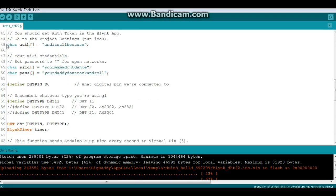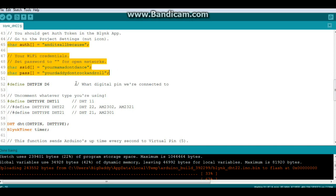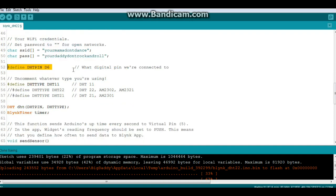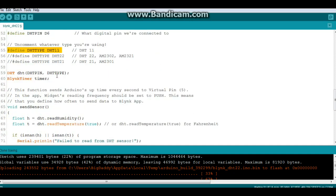Alright, so once we've got all of our credentials ready, then we need to define what pin the DHT is on. In this case I'm using Digital 6. You need to define which type of DHT sensor you're using. In this case I'm using an 11. Then it creates an instance of the DHT called lowercase DHT using DHT pin and type.